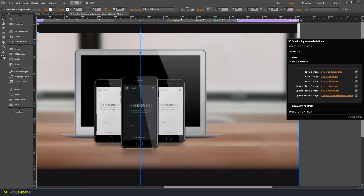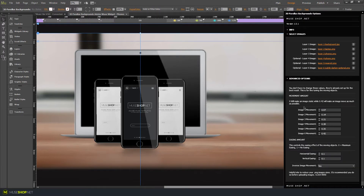When you open the widget settings, you have 6 layers of images available, starting from the background and then you can add images that will appear closer and closer to the viewer. You also have some advanced options for image movements, which will help you create a better looking 3D effect. These advanced options are already set up for a standard 3D effect.